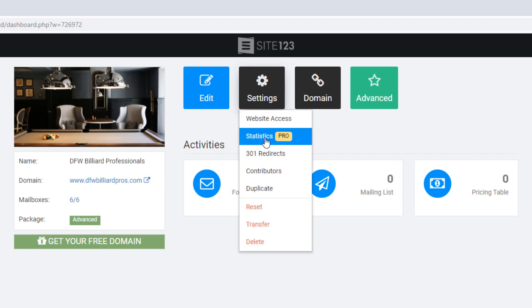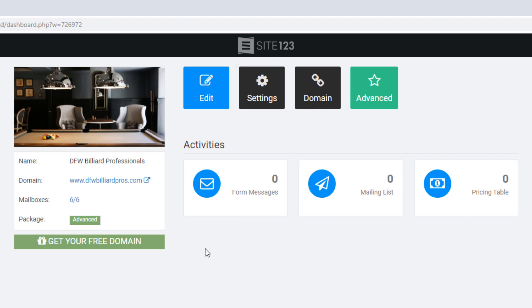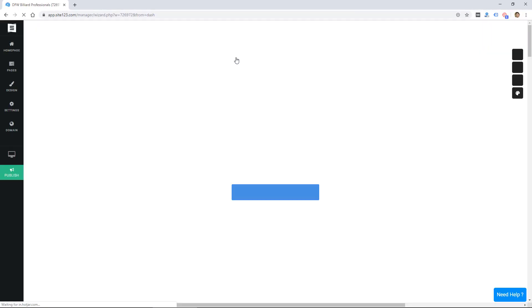Here's a look at some of the other settings. There's statistics which are in the pro account only. It looks like the package this account is on is called advanced. So again I think there's other packages or maybe they're old and not available anymore. So we're going to go ahead and click on edit which is going to take us into the website builder.